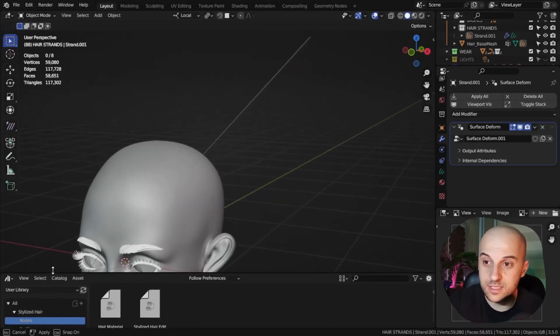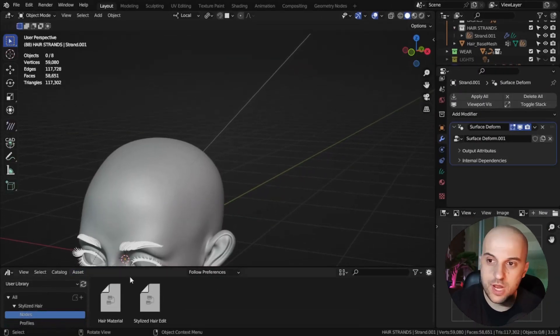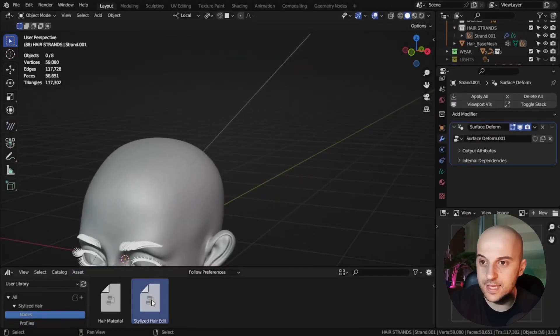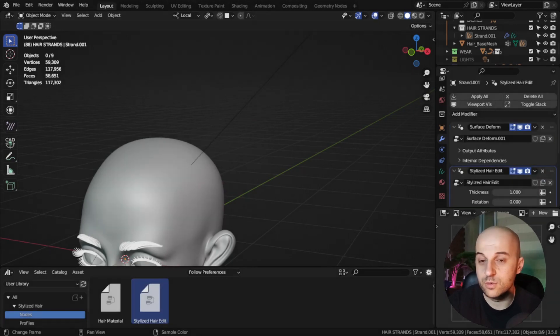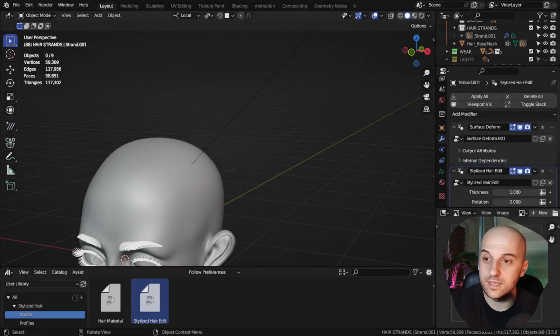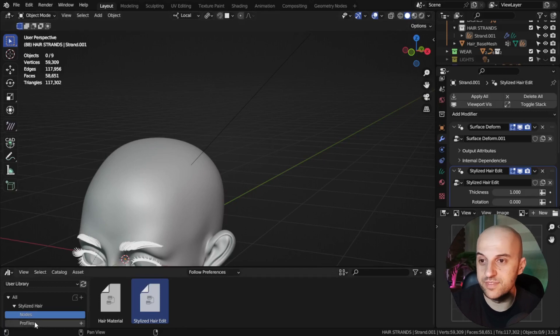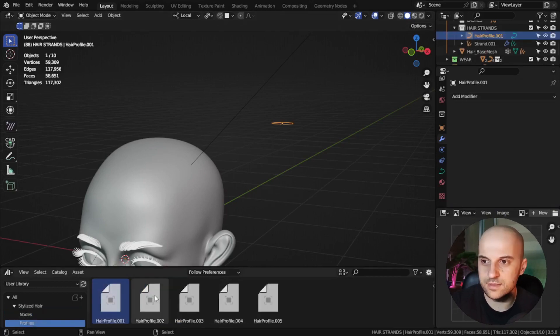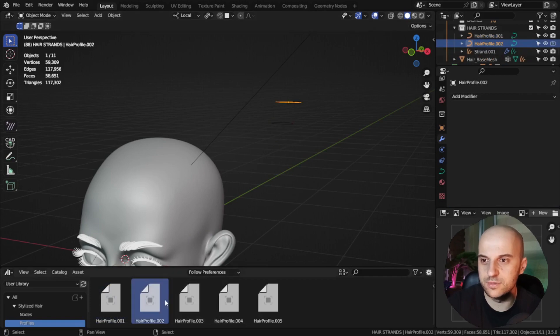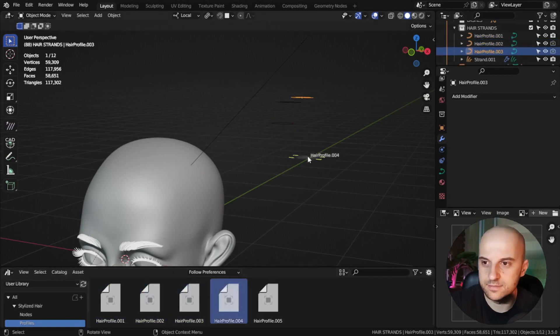Then, from the asset browser, we drag our stylized hair edit node on top of our hair. We need a profile curve. I've made some previously. They are also here in the asset browser. And I'm just gonna bring them into my scene.